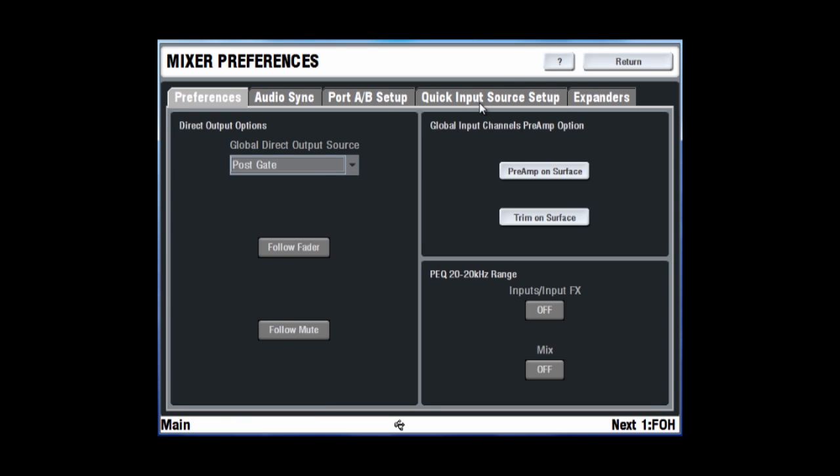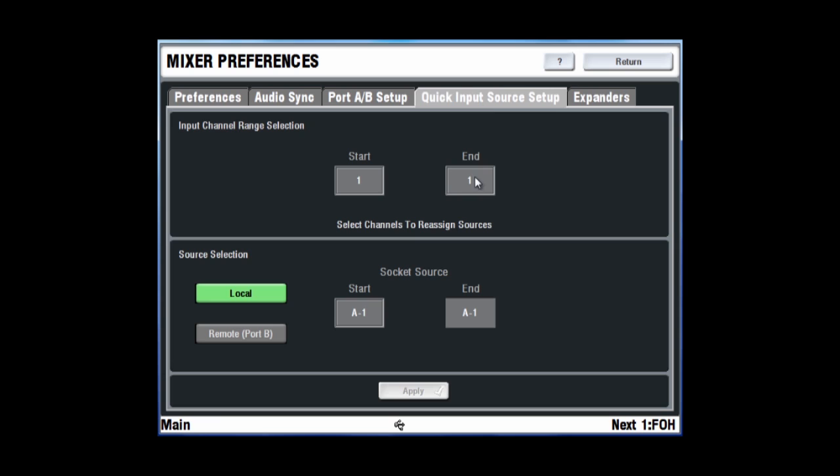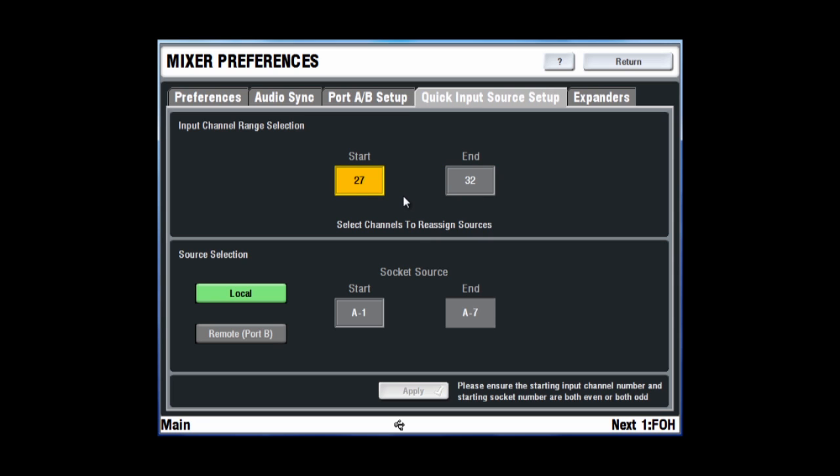To achieve this, enter the quick input source setup screen in the Mix Rack Preferences menu. Select channels 1 to 32 and set the first 32 XLR sockets as the source. Then select channels 33 to 64 and set the very same 32 XLR sockets as the source.